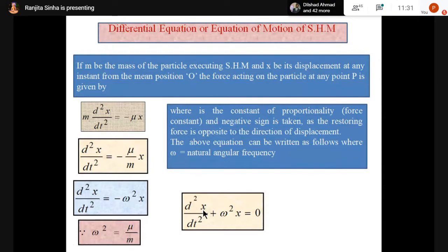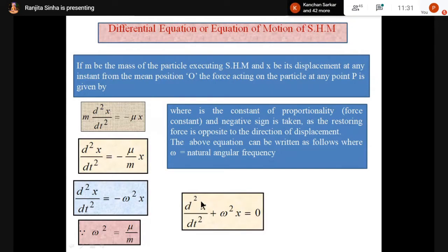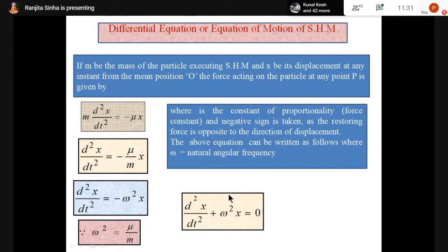Now we will solve this equation and find the value of x. Do you know what x equals for SHM? It is x = A cos(ωt + φ₀), or in sine form. I will now prove how x equals A sin or A cos — that value comes from the differential equation. I am going to explain the trial solution method.